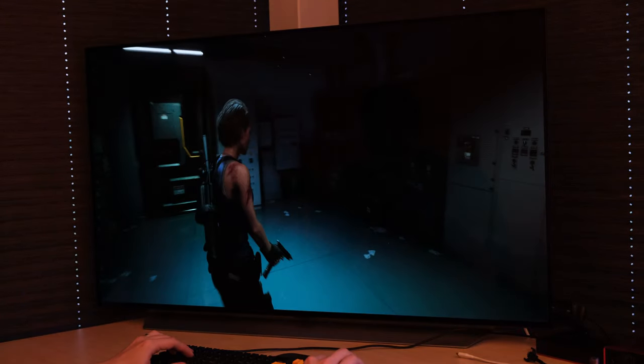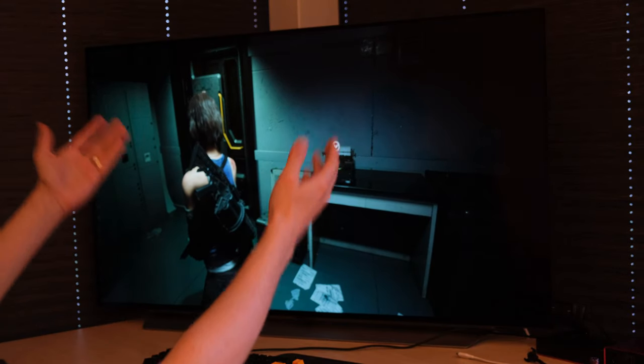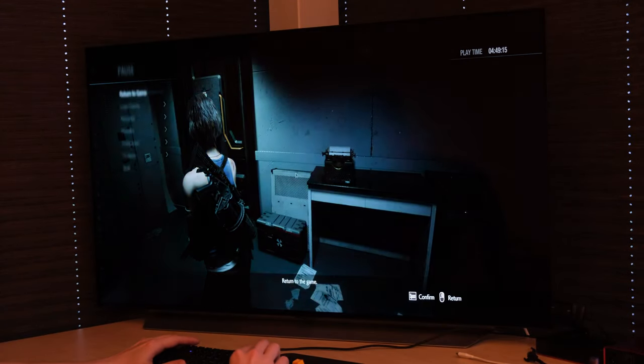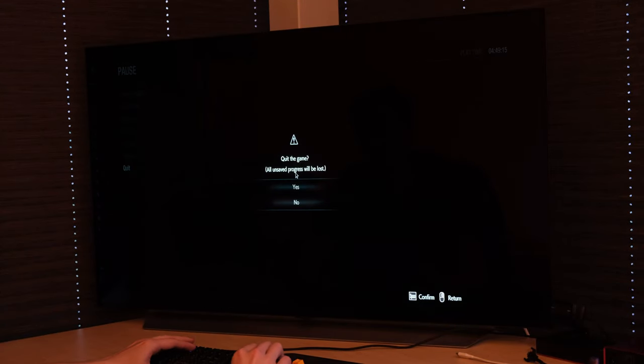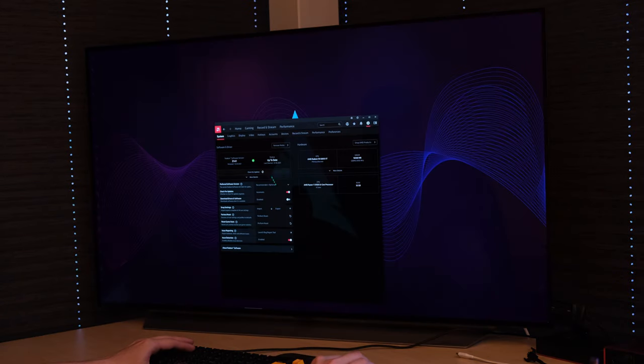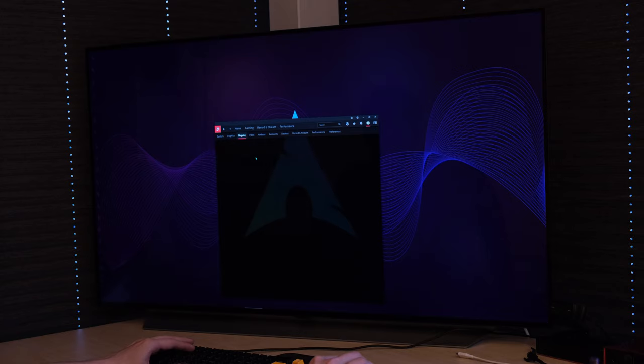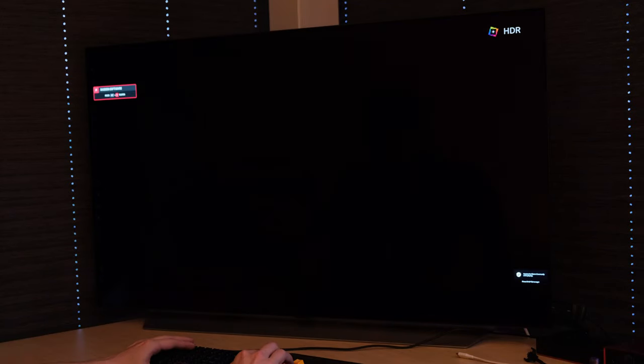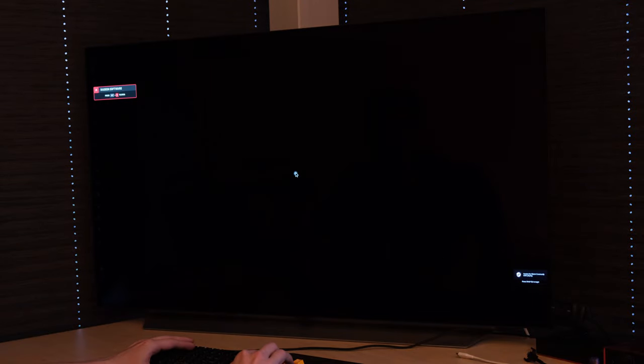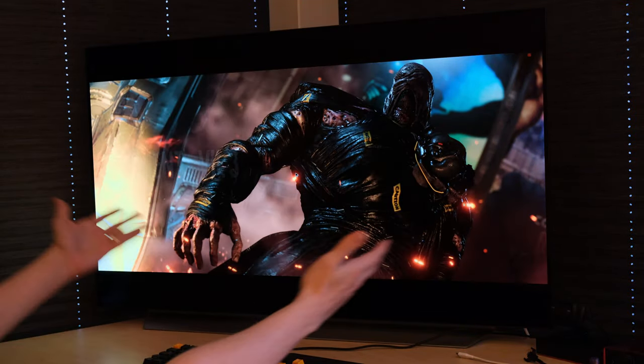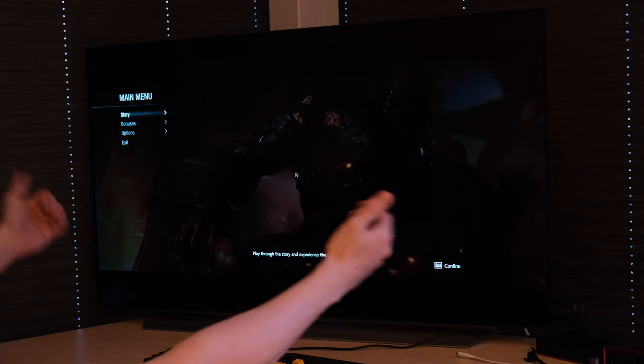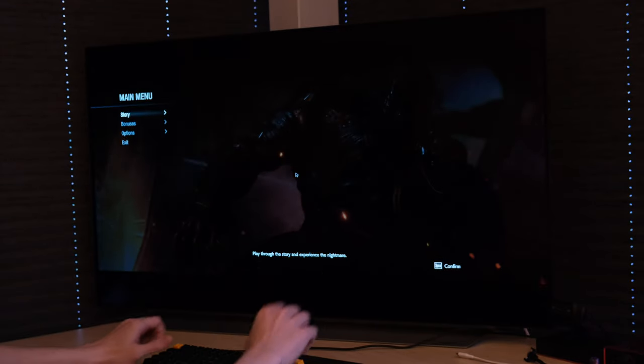I have found that none of the scaling mode settings have any effect on that and the way that you can work around this issue is by having the integer scaling turned on. Now the custom resolutions are working as expected and produce deep black bars for 21 by 9 gaming scenarios.